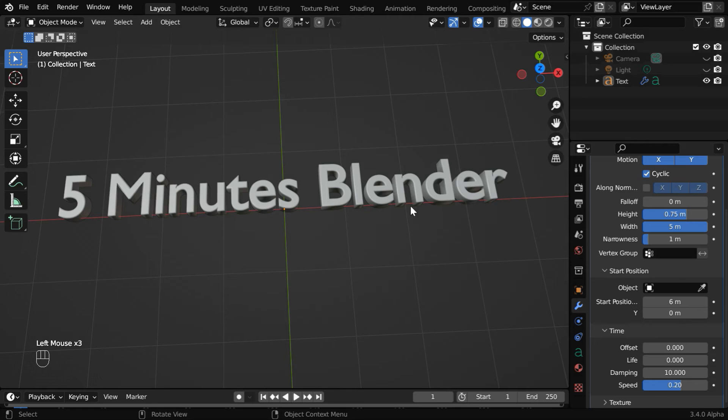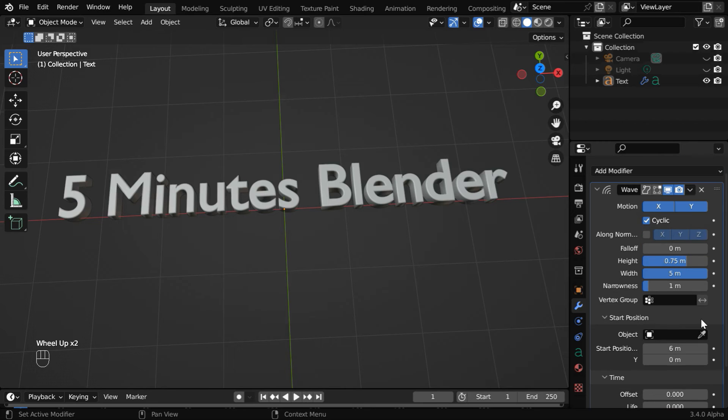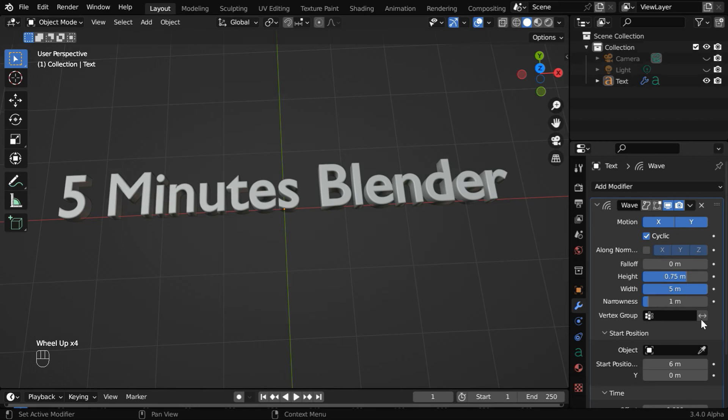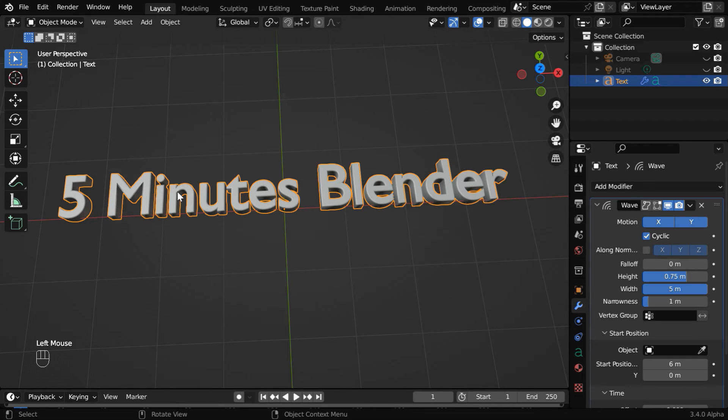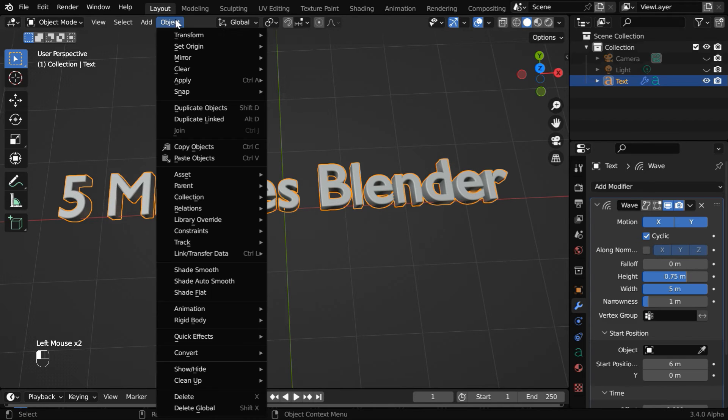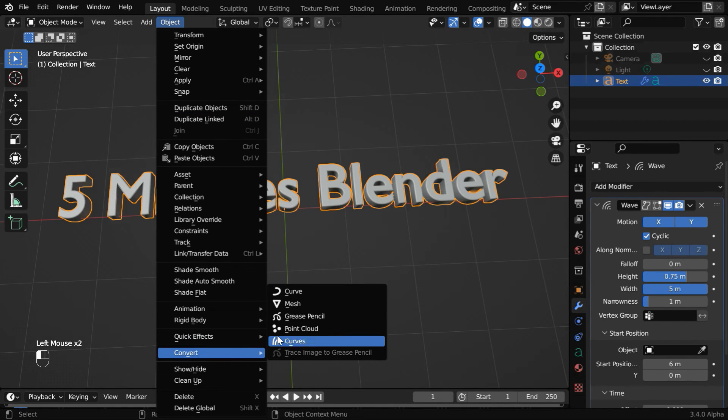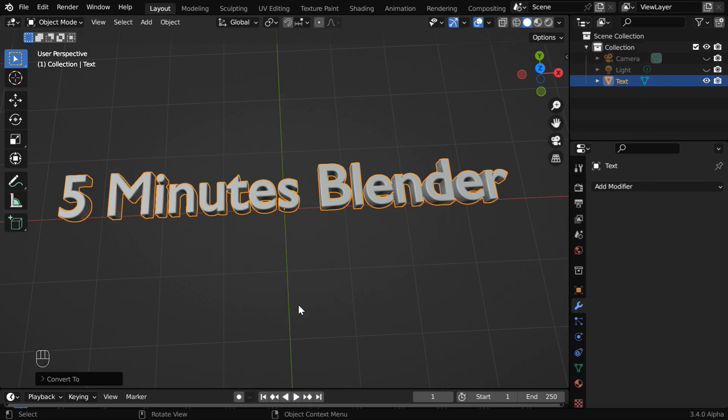We cannot do this with a simple text field because we have to rotate the text to make it upright and that will affect the orientation of this wave. We cannot apply the transformations for a text object. So we need to first convert this text into a mesh object from this menu option.